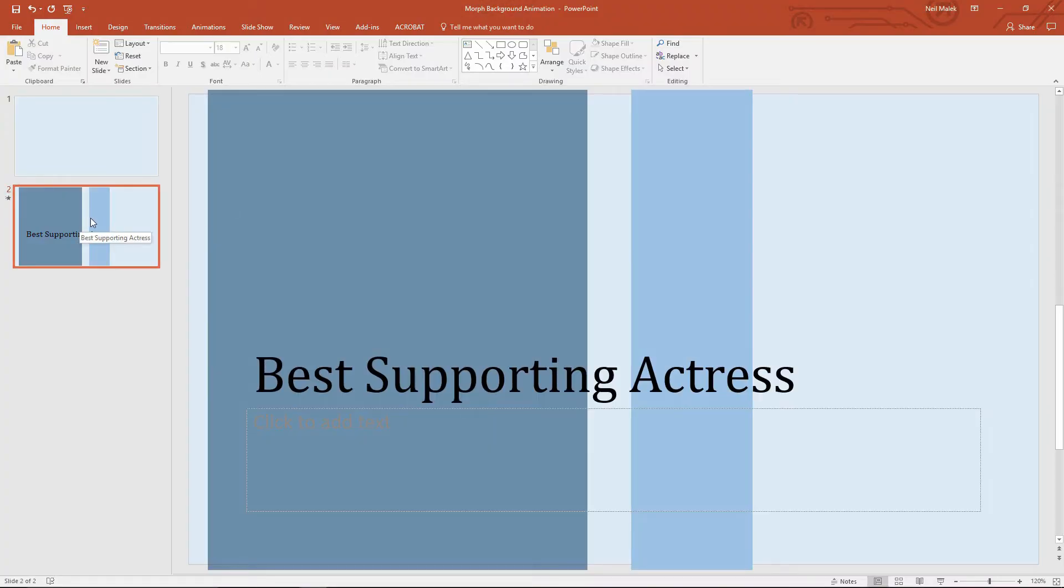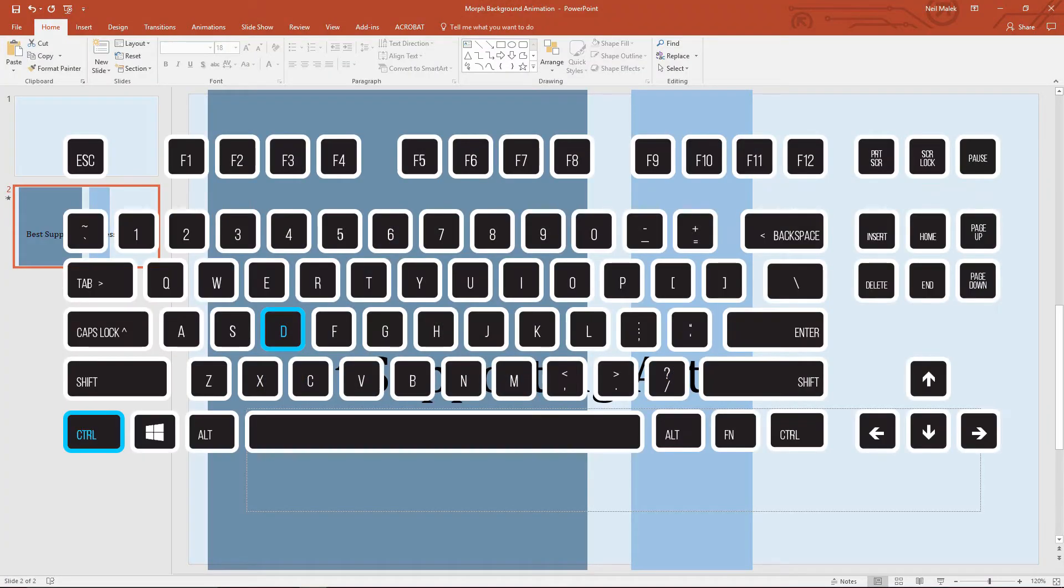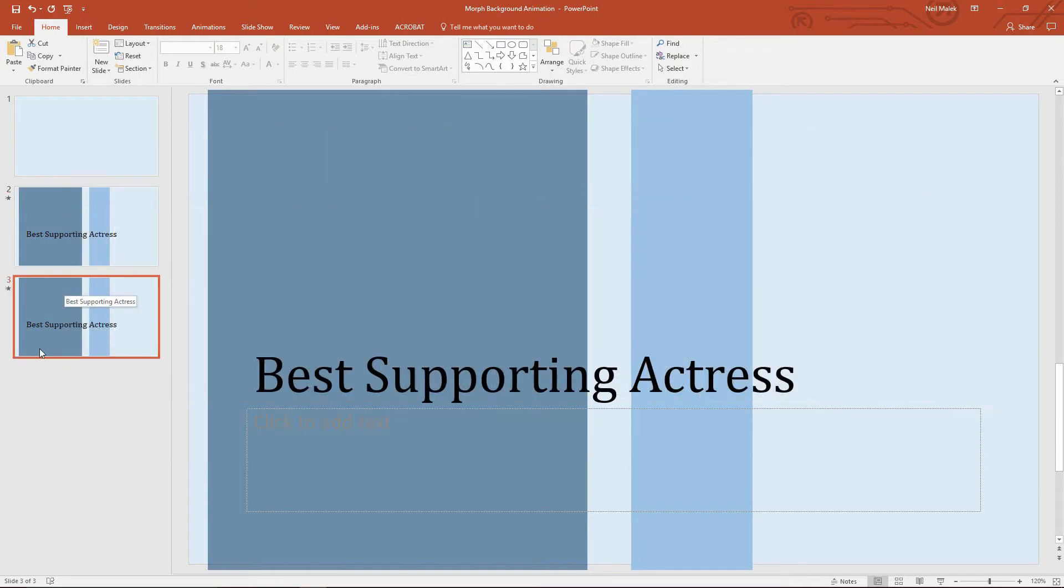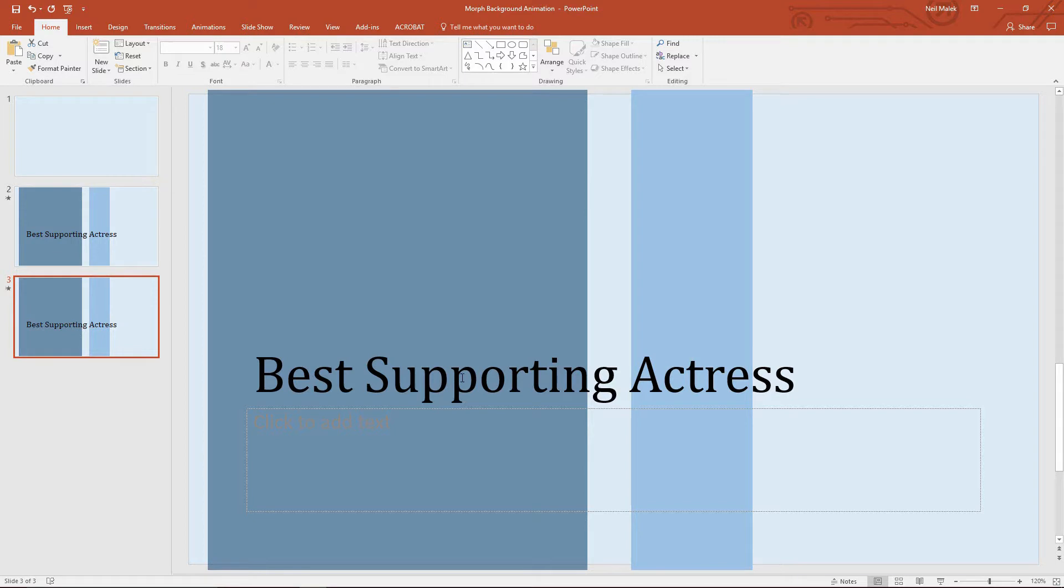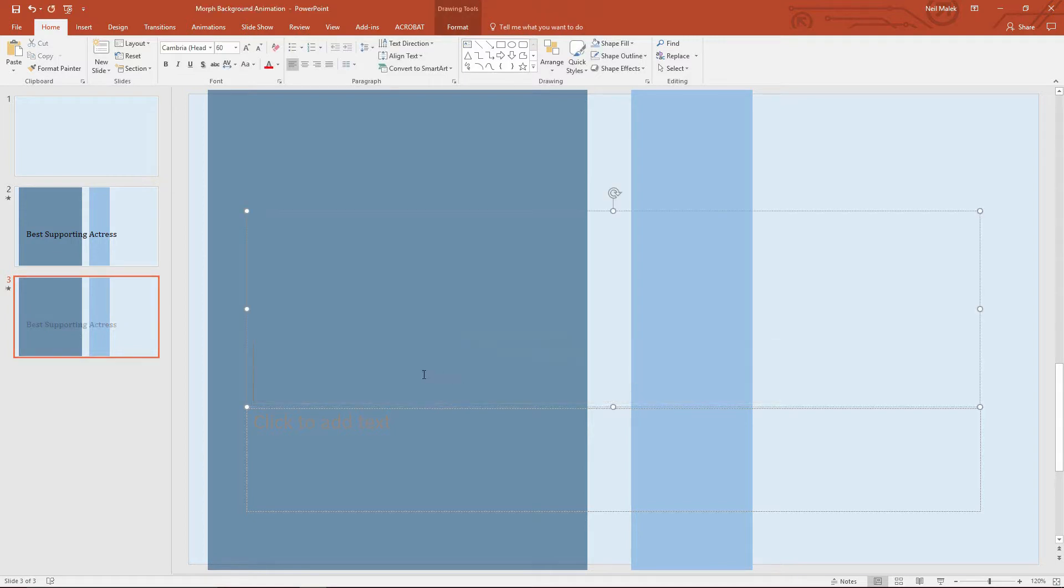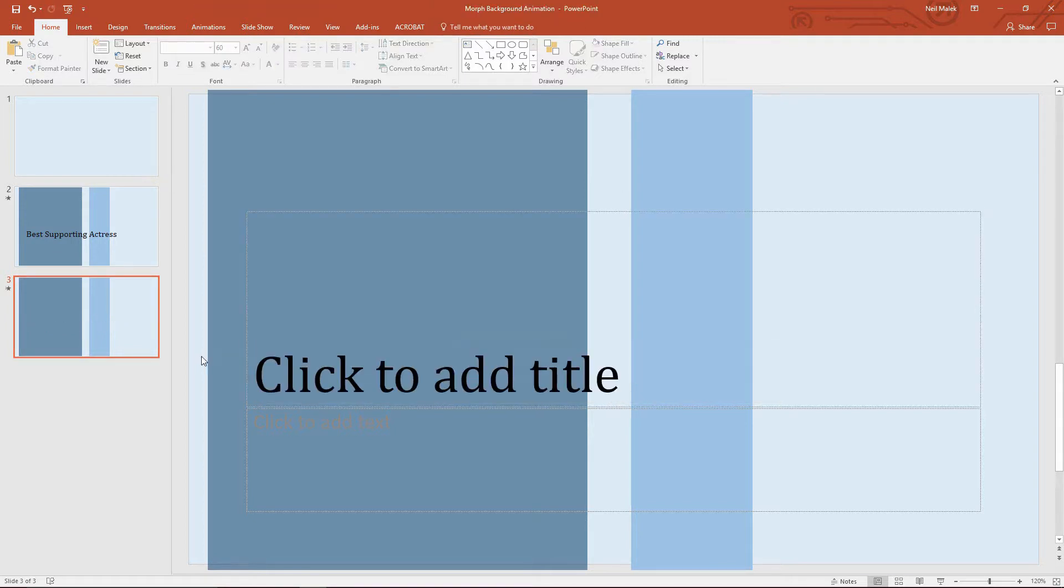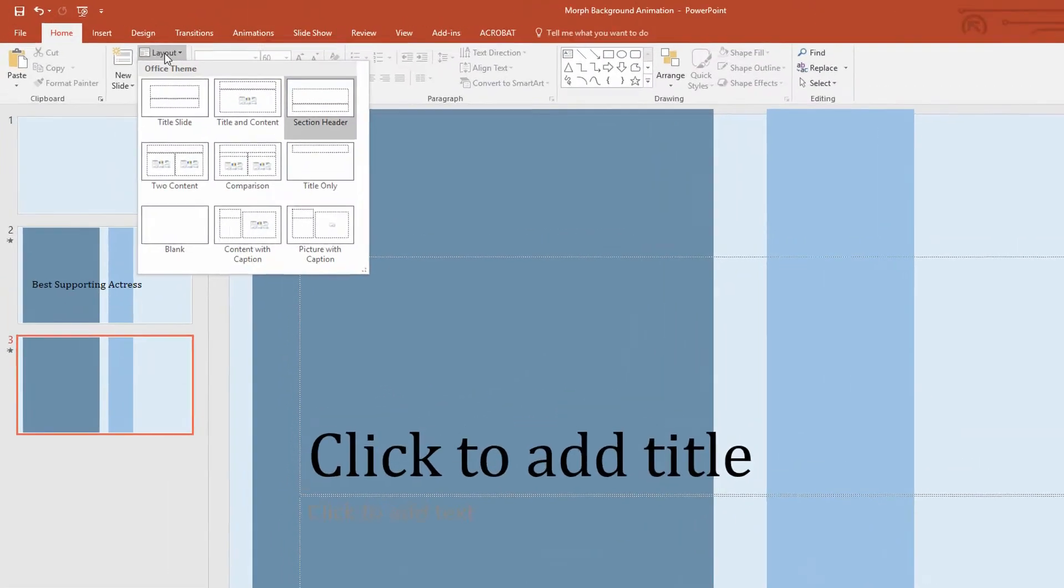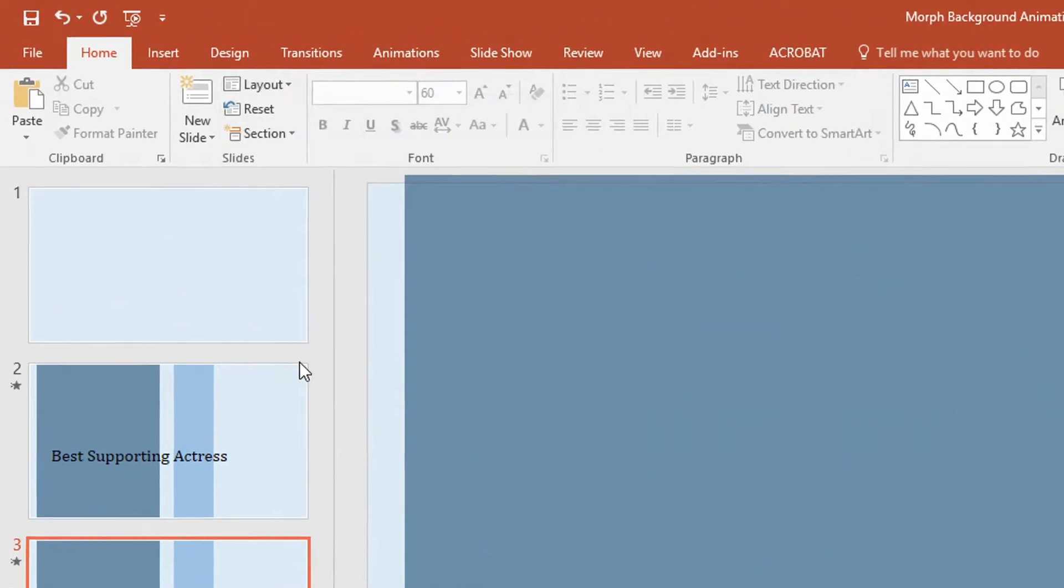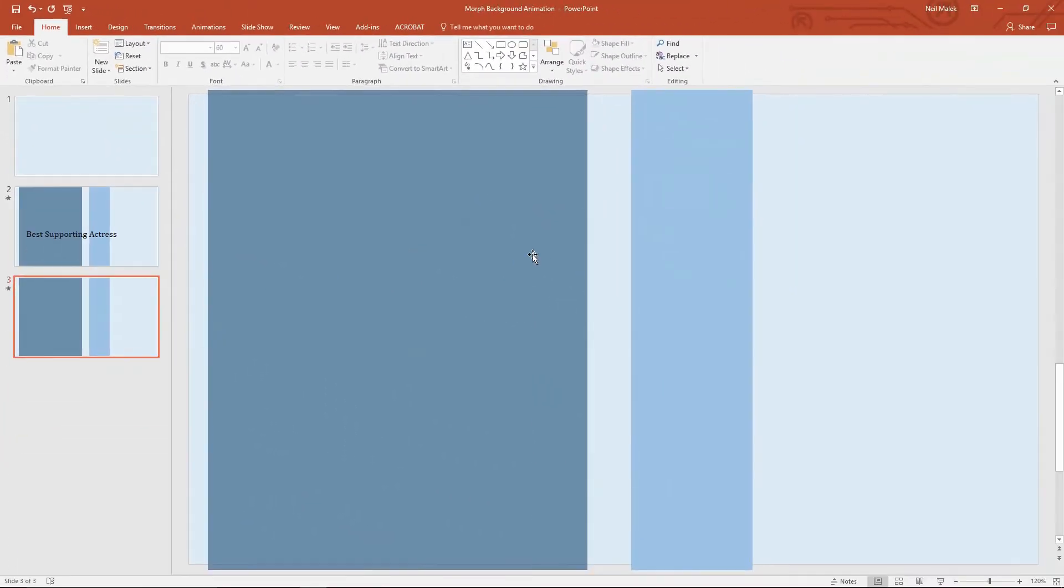So what I do here is I use the Control D keyboard shortcut to duplicate the previous slide. So I have the exact same slide with the exact same features on it. Now this slide, I don't want to be this layout with Best Supporting Actress on it. So let's go ahead and remove Best Supporting Actress. And I will change the layout to blank, so that I can just put the first person's picture and maybe some information on it.